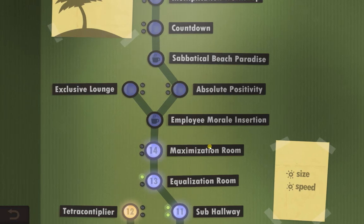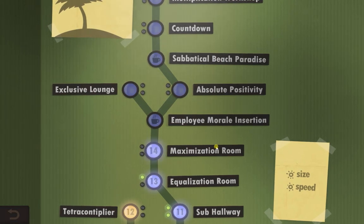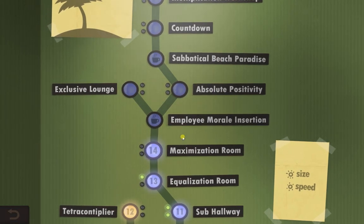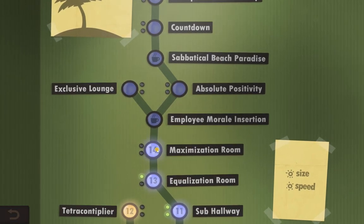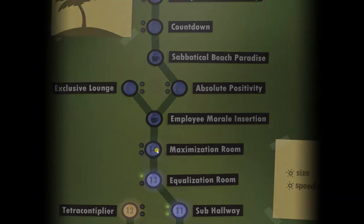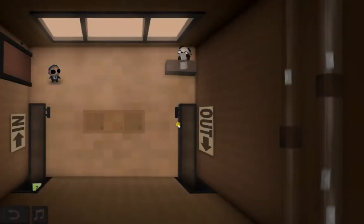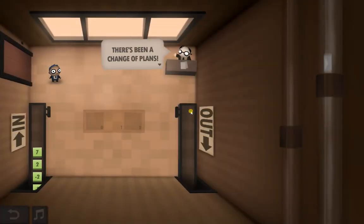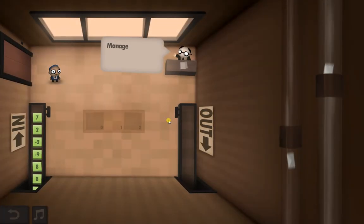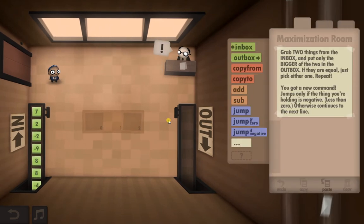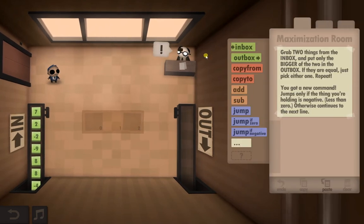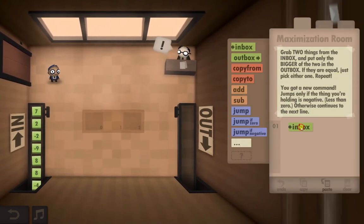Hello guys, welcome back to Human Resource Machine level 14. This one's a bit of a brain bender and it gets very complicated very quickly. I will try to explain it as best I can, but it's taken me so long to figure it out that my brain is a little bit pickled.